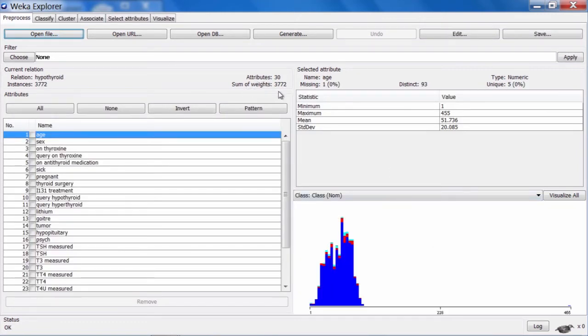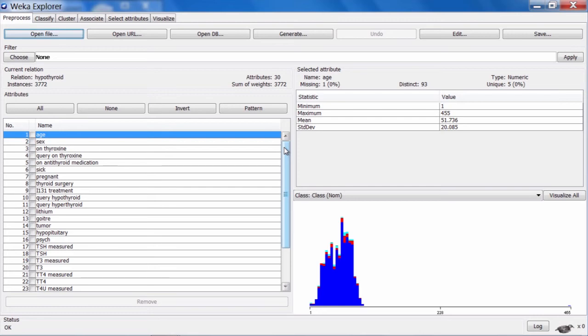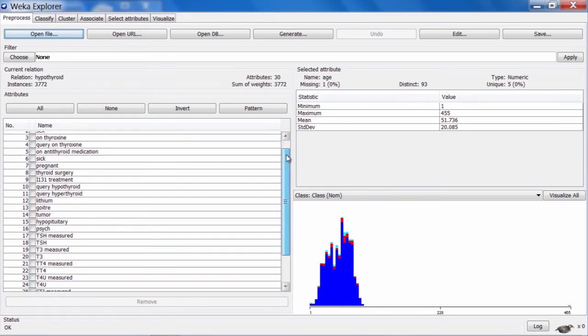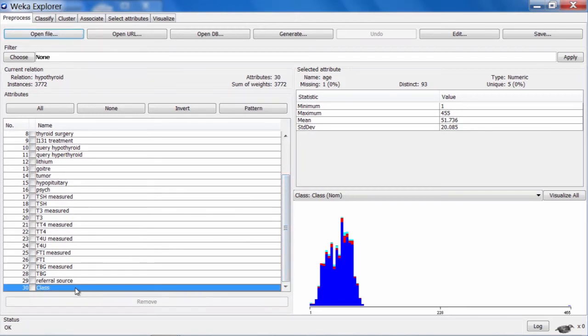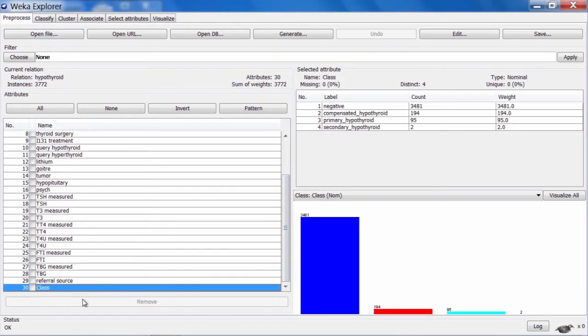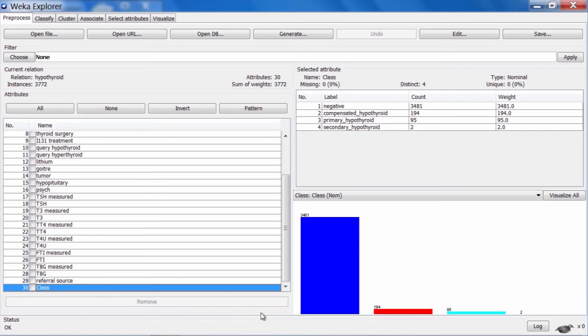As mentioned before, there are 3,772 instances in this dataset, and we can see the attributes here. We have the age and sex of the patient, and we have a bunch of attributes related to various medical information.